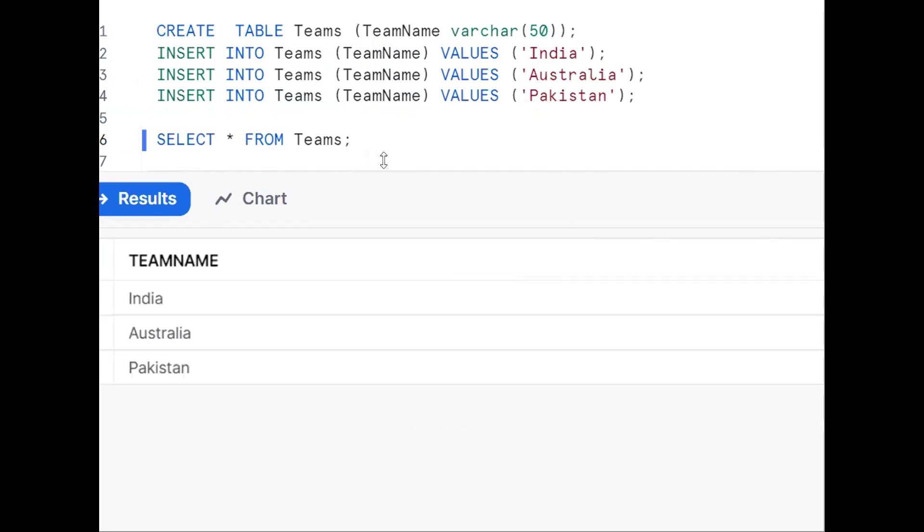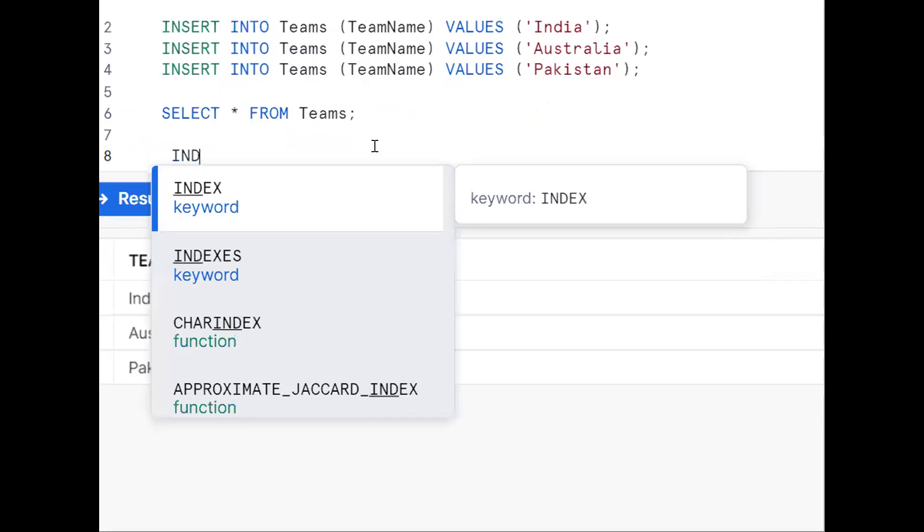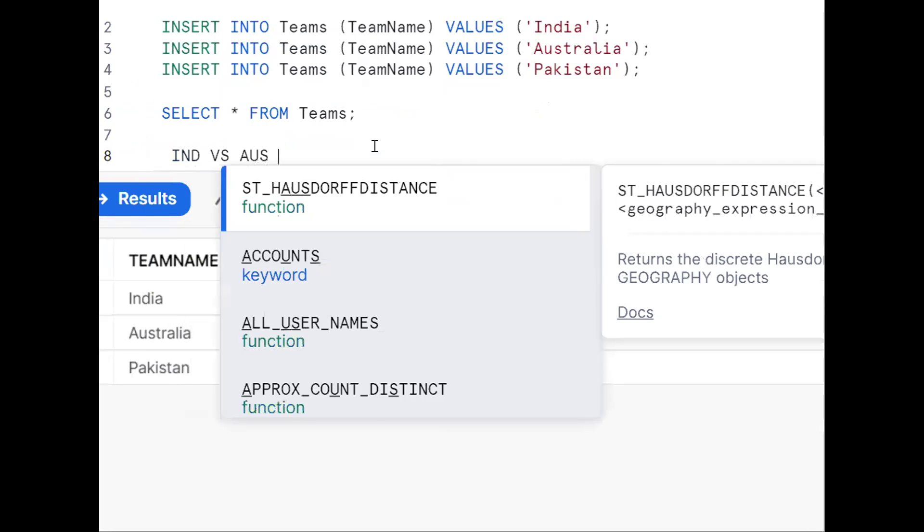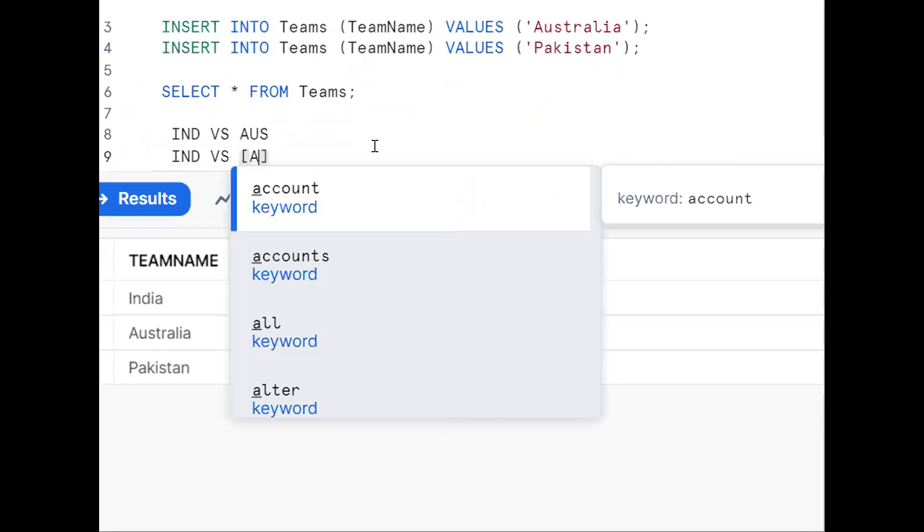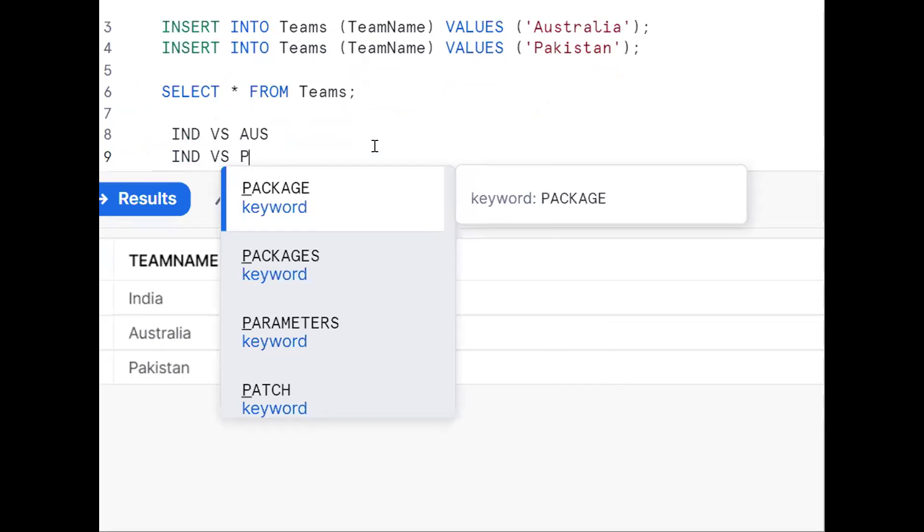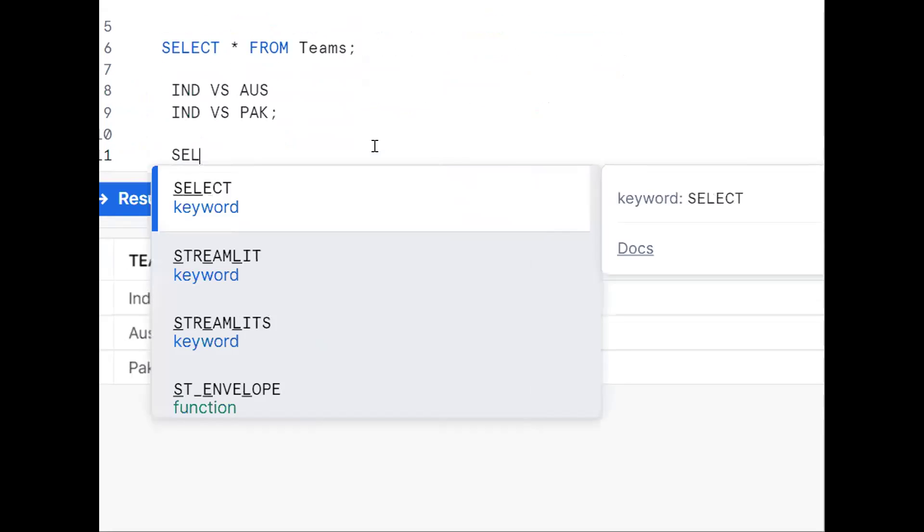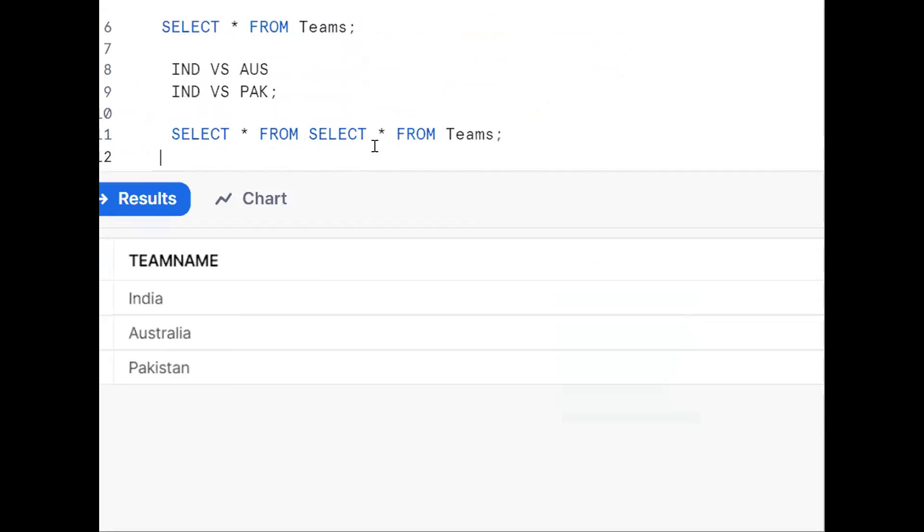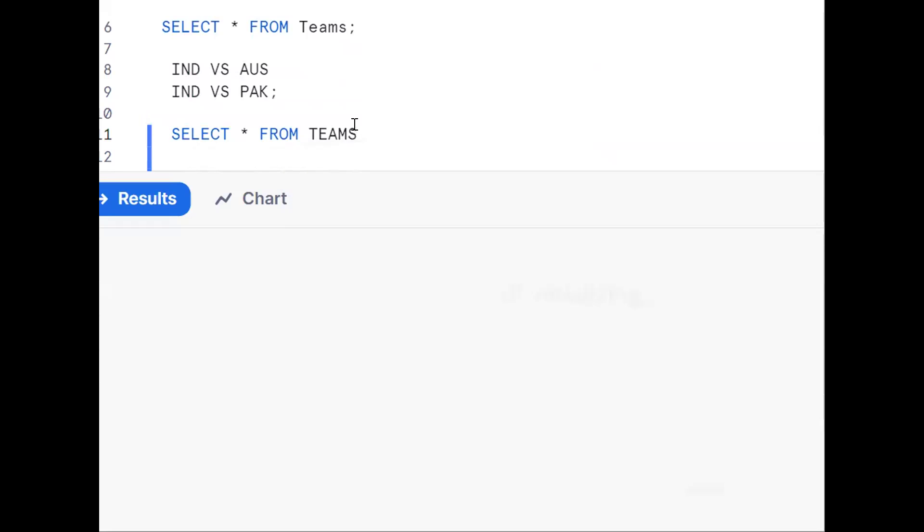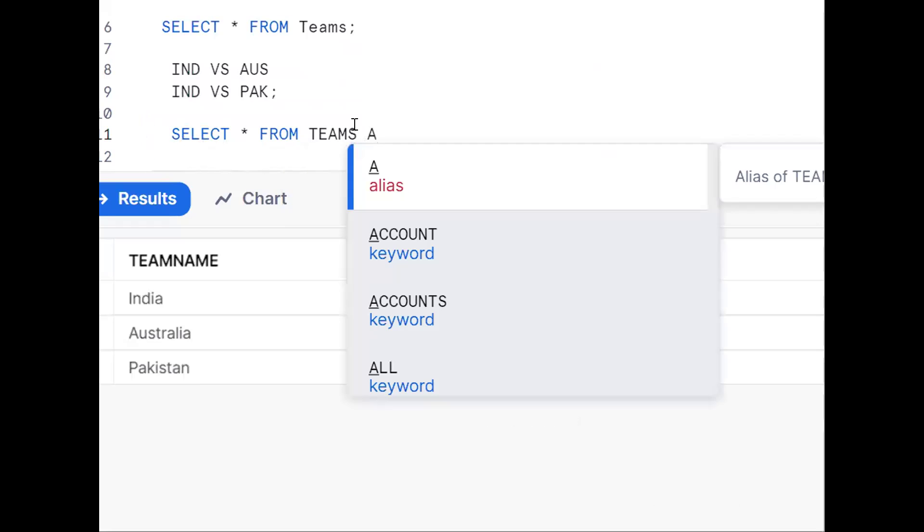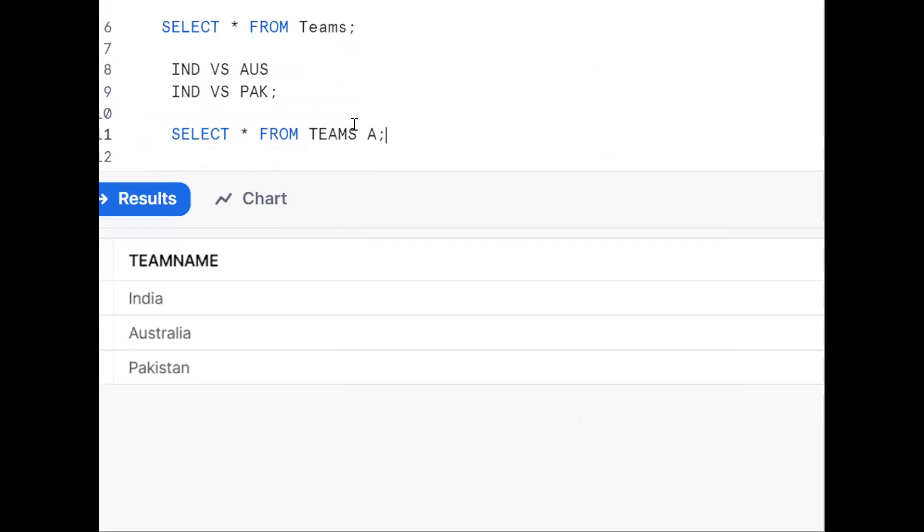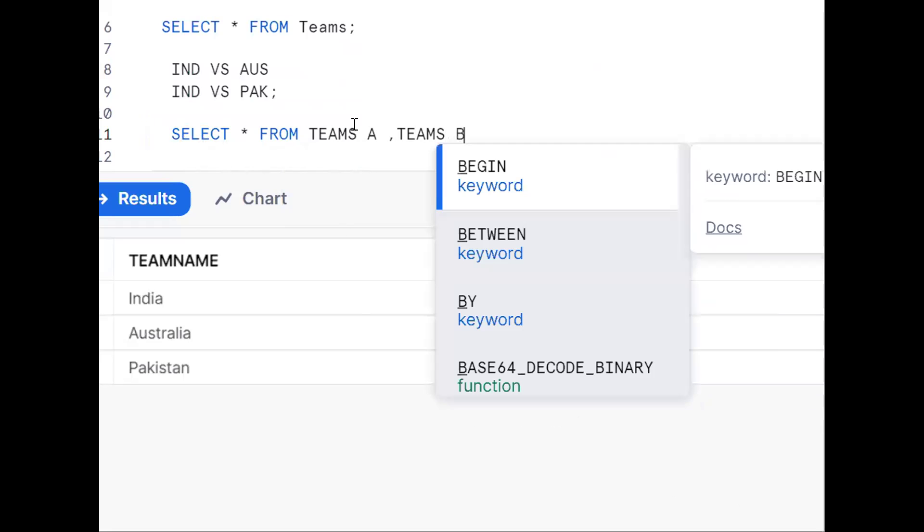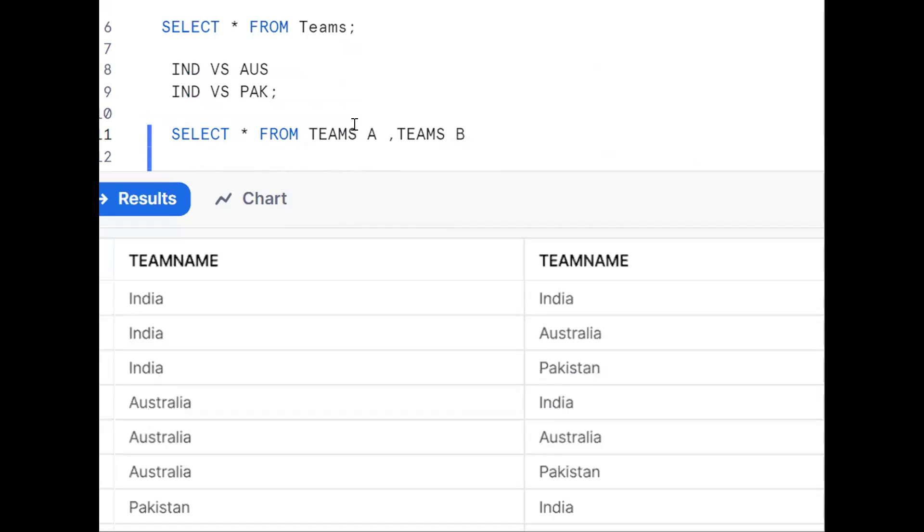With the help of self-join we can get this requirement - India versus Australia, India versus Pakistan. Select star from Teams A, Teams B. This is called a cross join, giving three times three equals nine records.